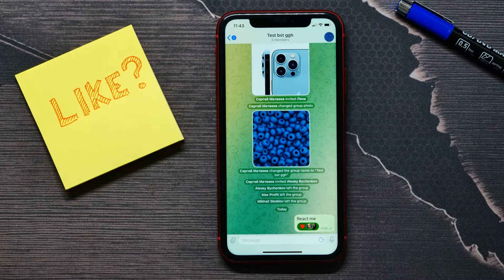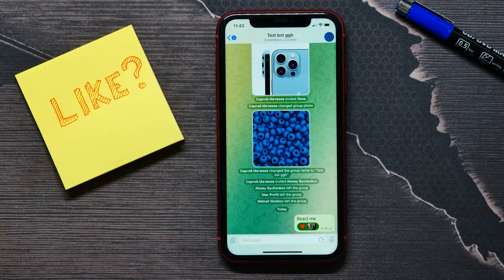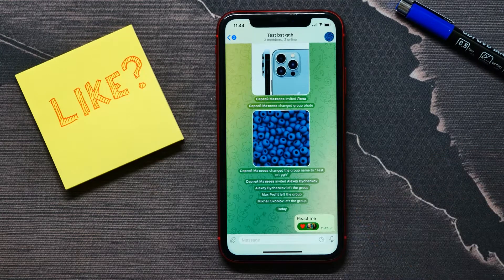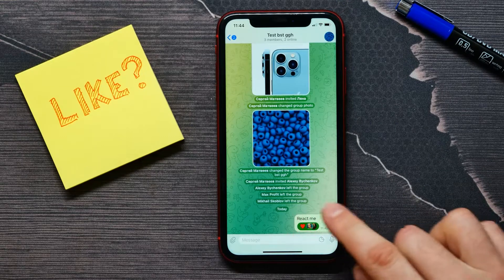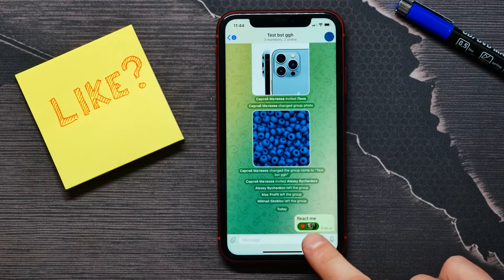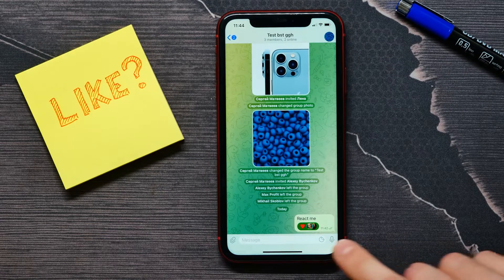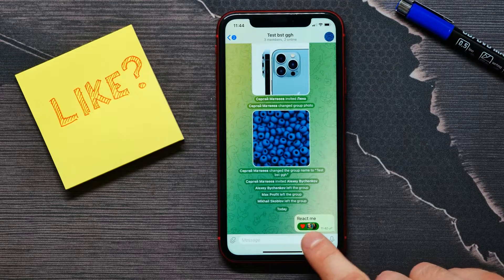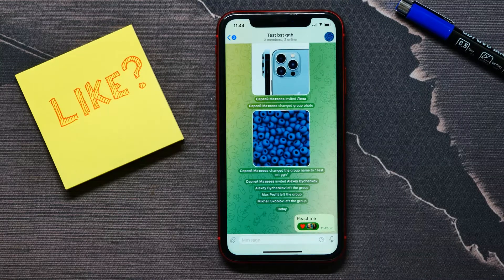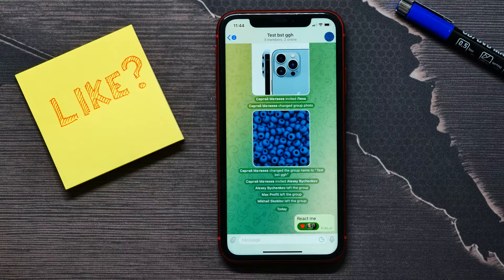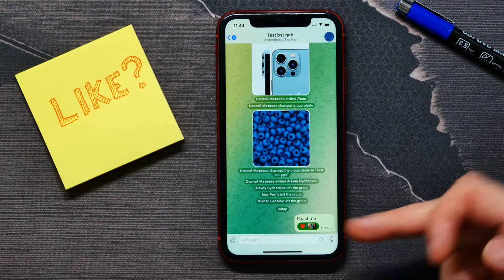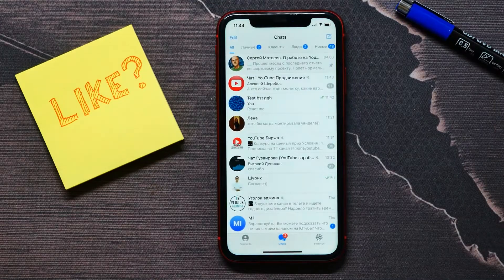In this video I'm going to show you how to react on Telegram messages. On the screen you can see how it looks — here is a message and under that text there is a like reaction, and we can see that two people made that reaction.